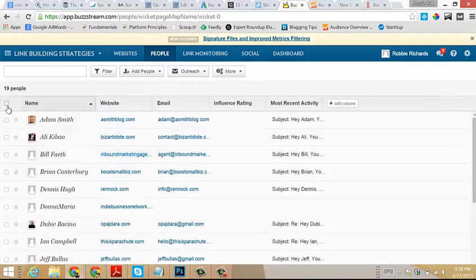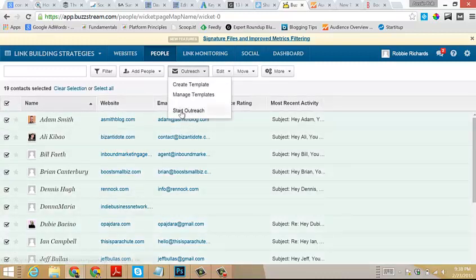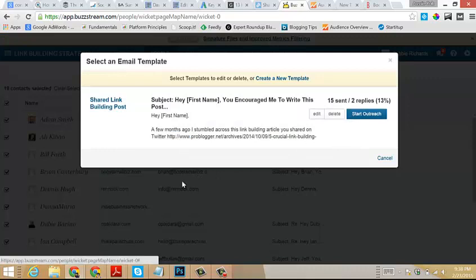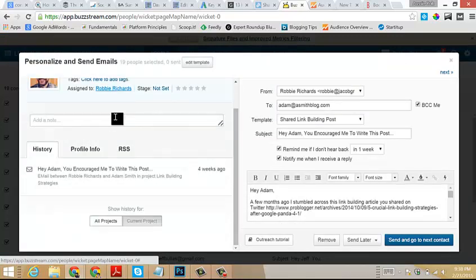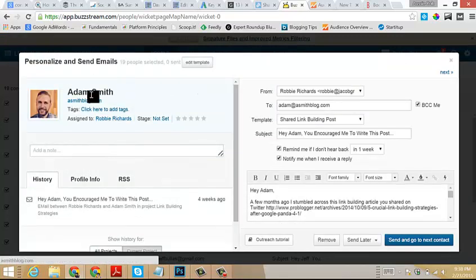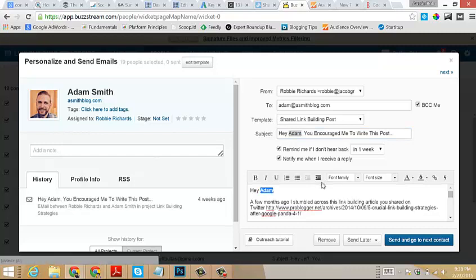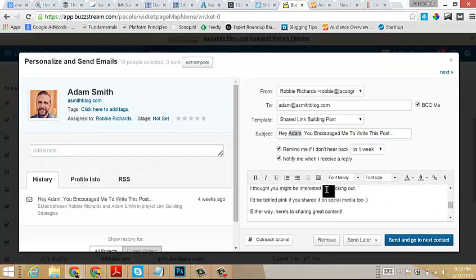I would come back over here, I would select all of the people on my list, and then I would click Start Outreach. It'll bring up the name of the first person, and as you can see, it has automatically pulled in their first name using the merge fields that we had in our template.